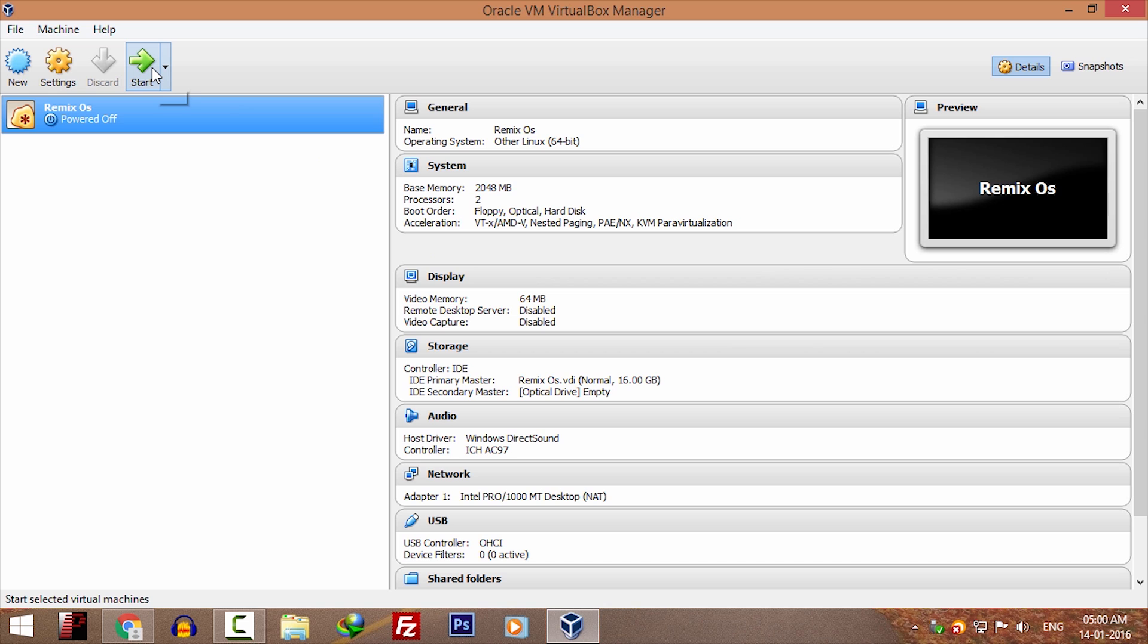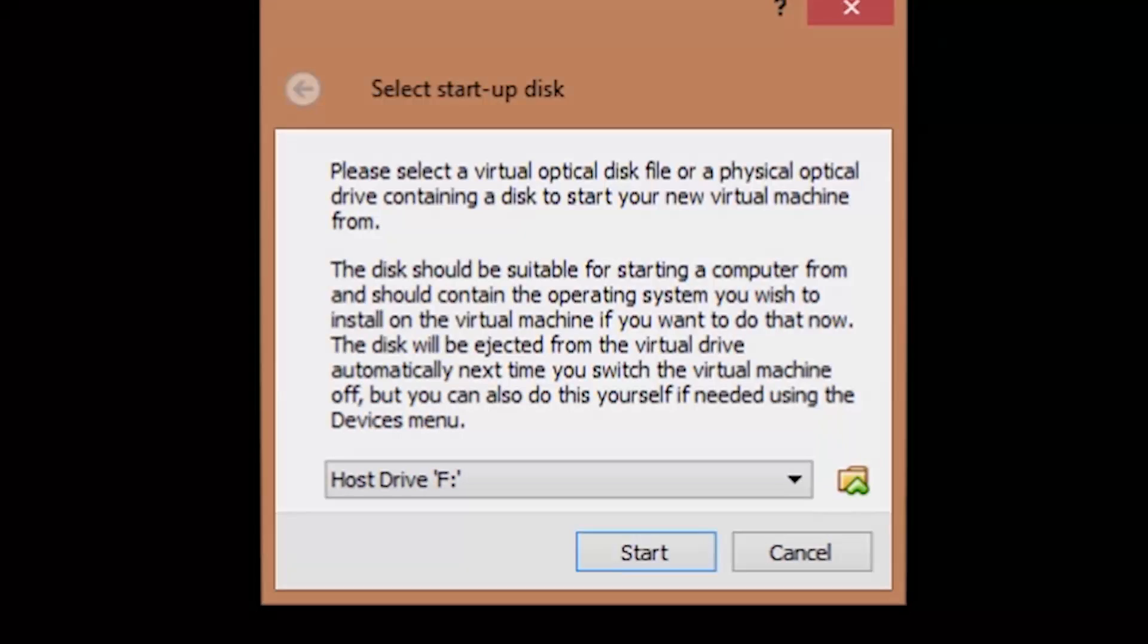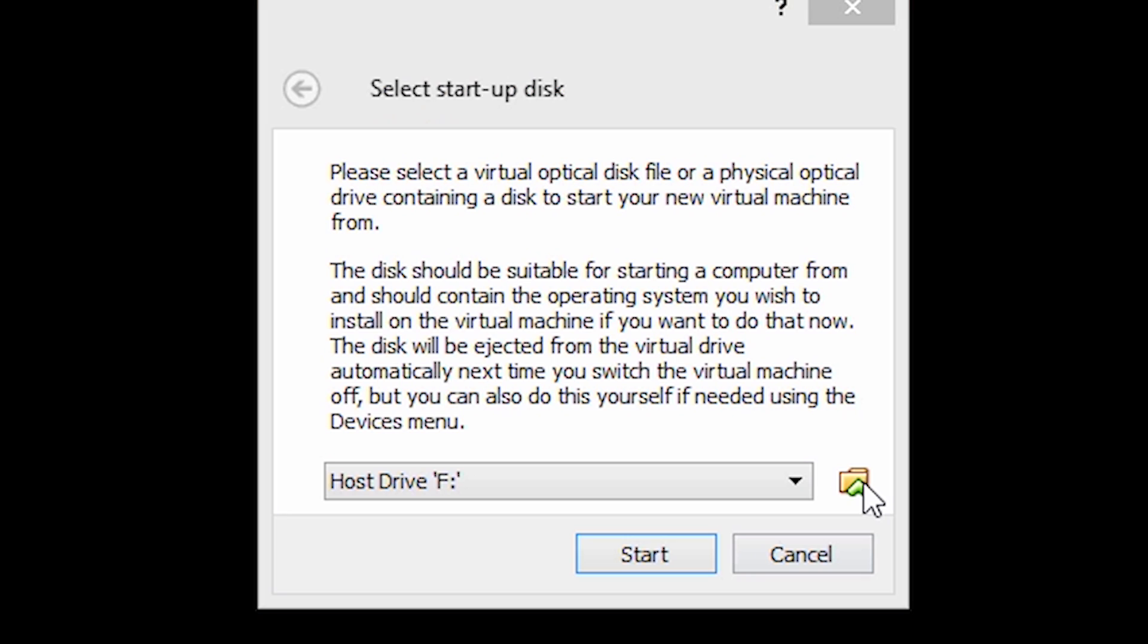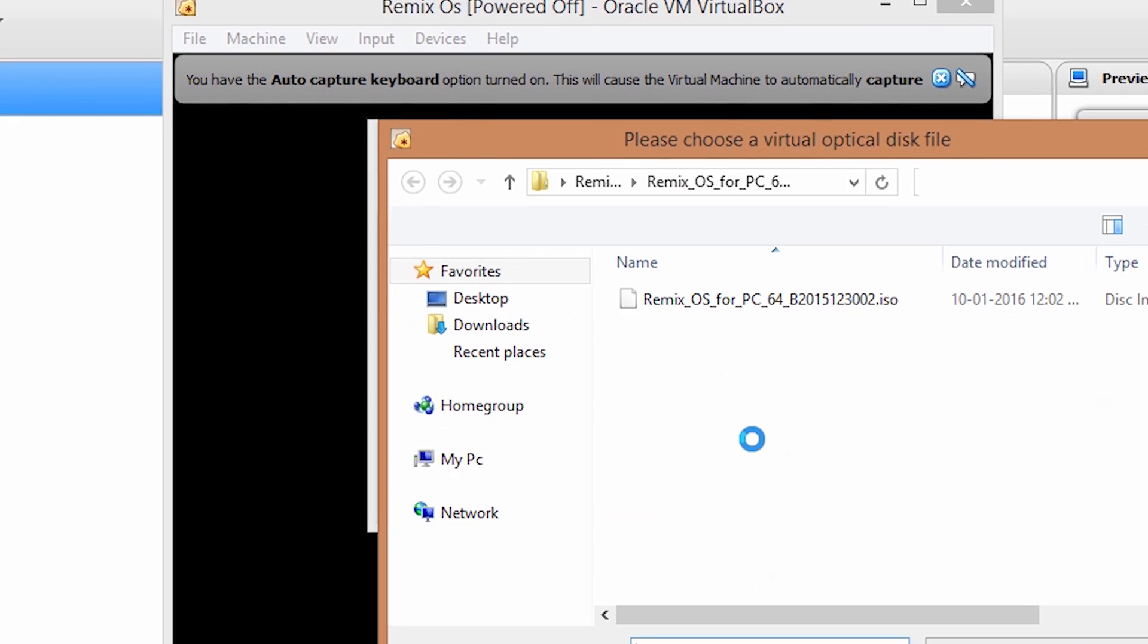Once it's done, click on start. Click on this up arrow. Select the ISO file that we extracted from the zip.